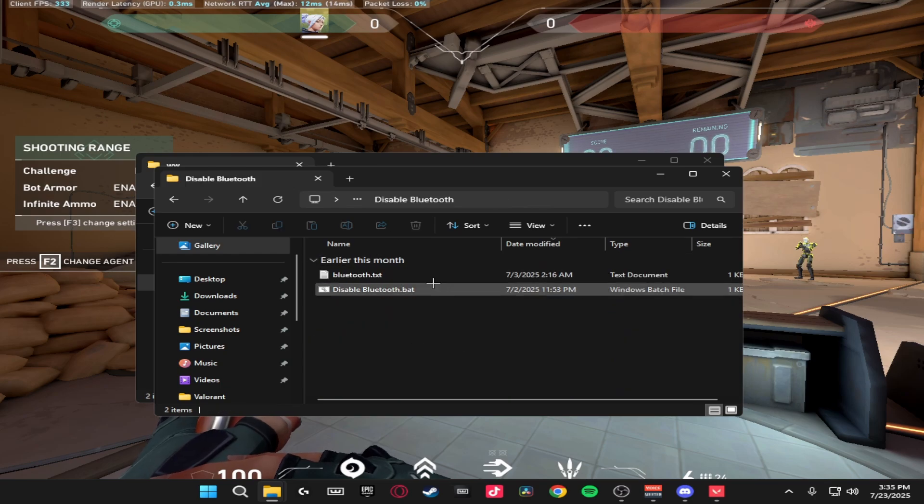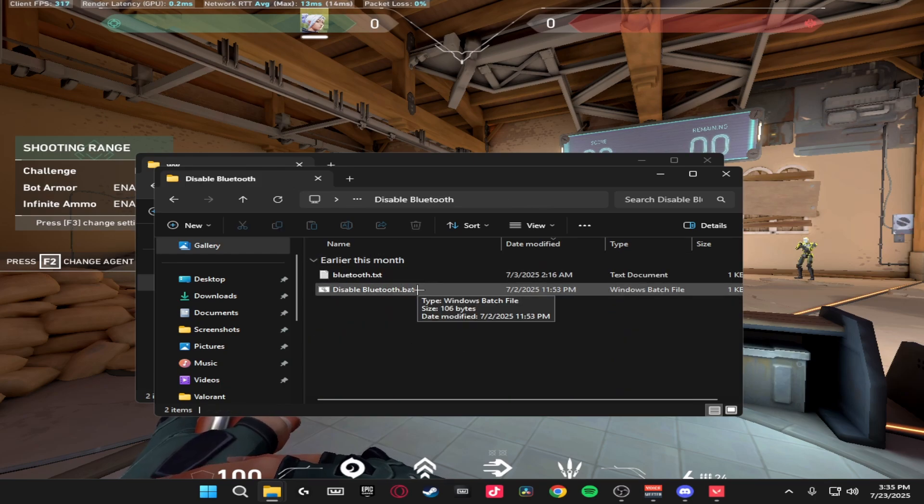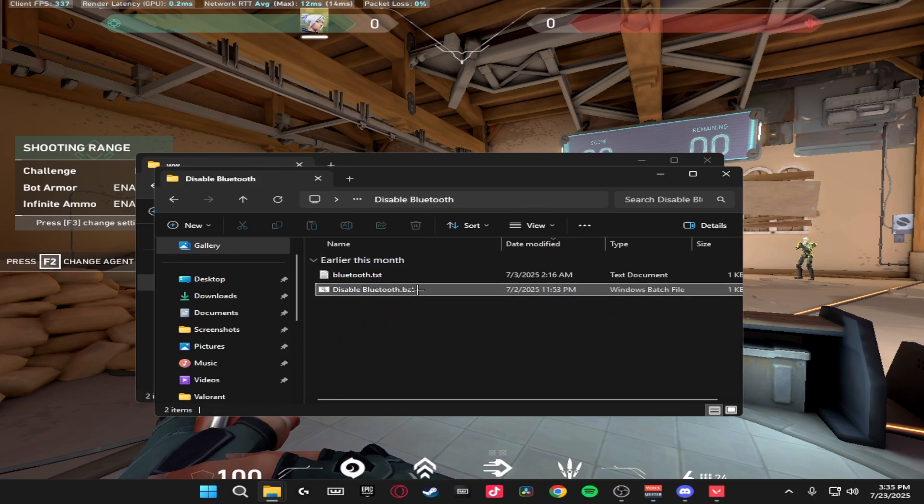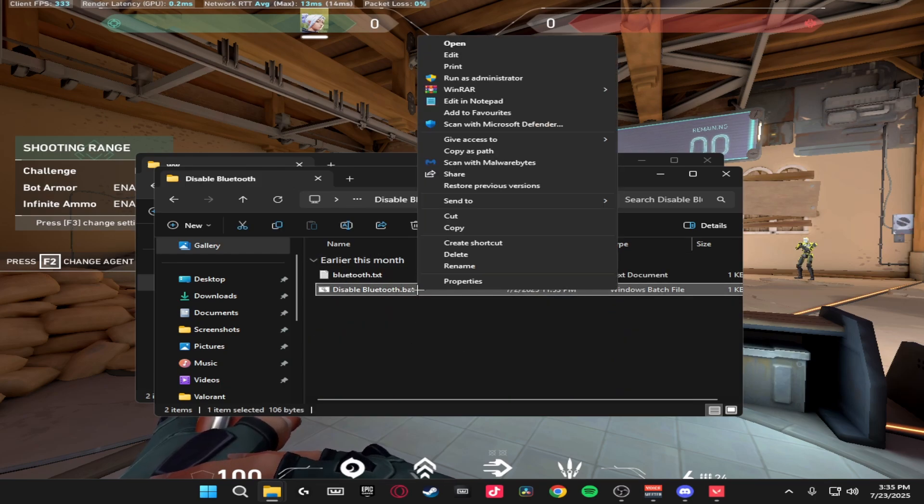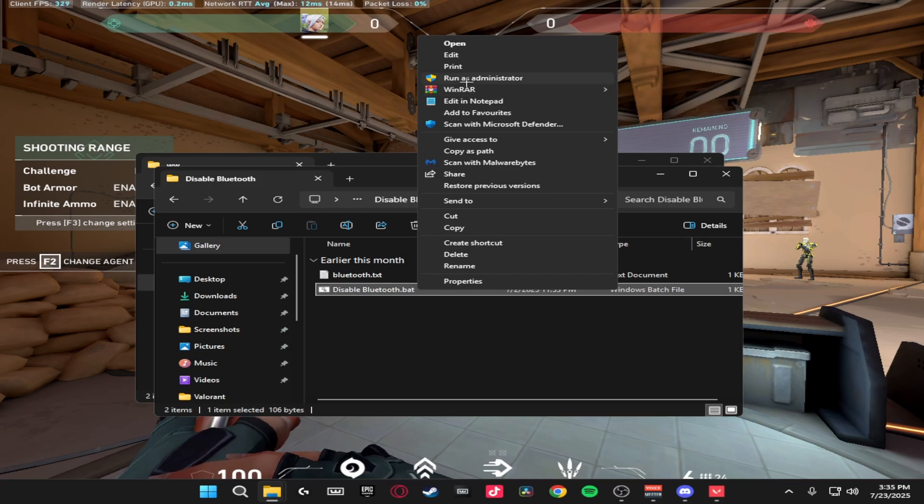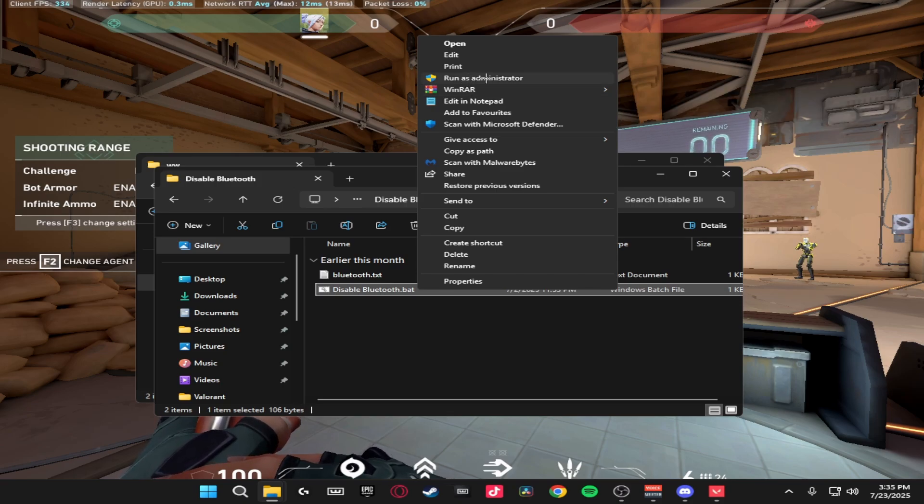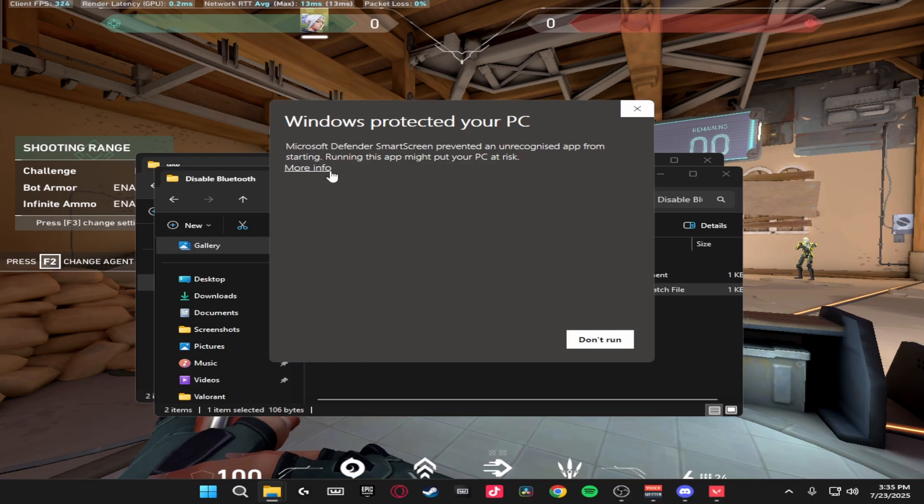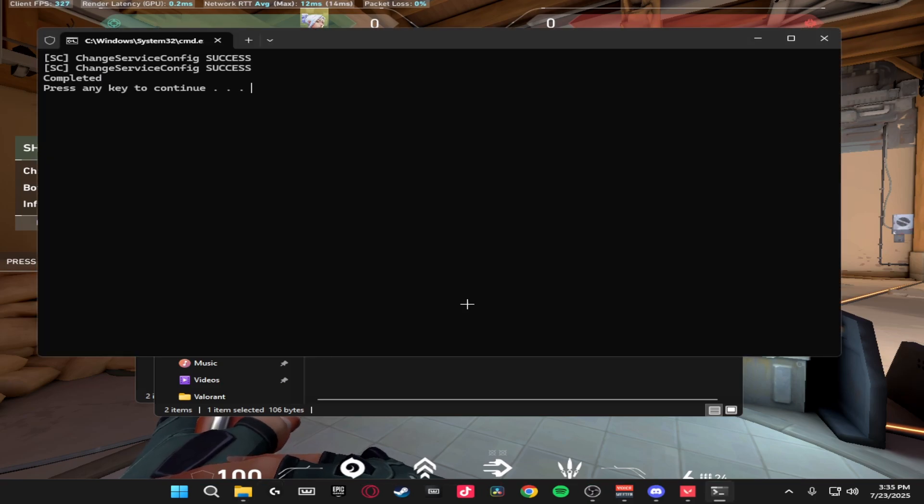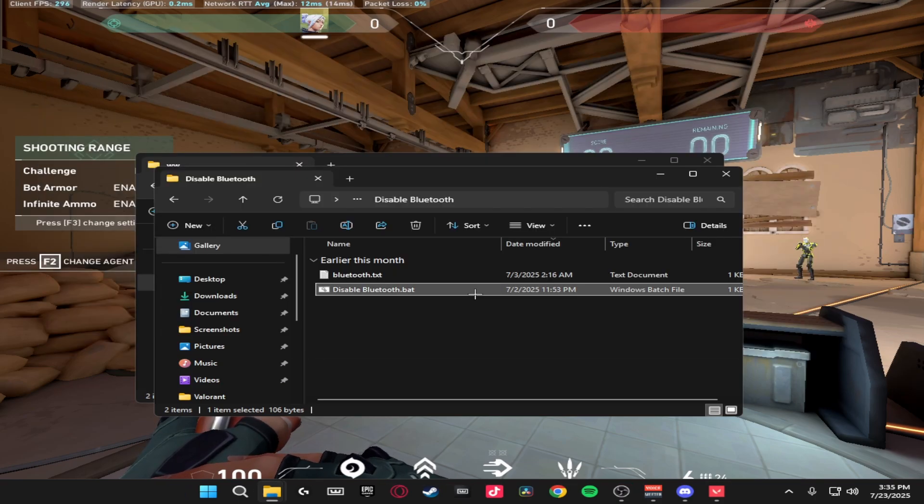Then we're going to be disabling bluetooth. Most people can do this. You only don't want to disable this if you have a wireless headset. If you have a wireless mouse you can't do this because you've got a chip that you plug into your computer, it's not fully bluetooth. So run this as admin, run anyway and as you can see it's disabled it in seconds.